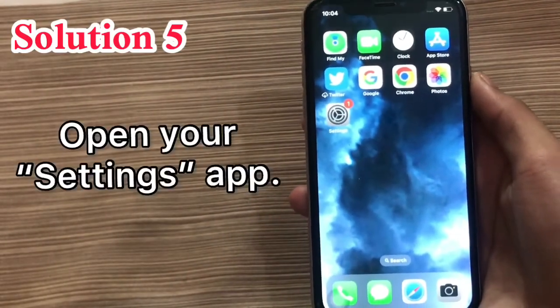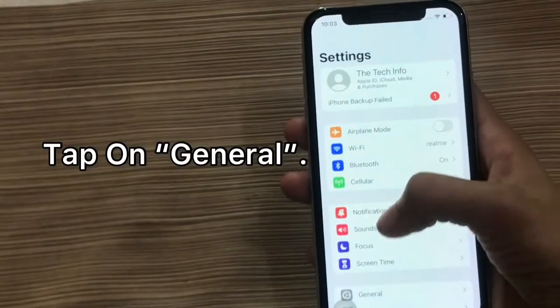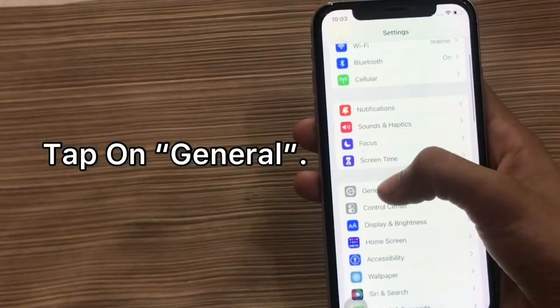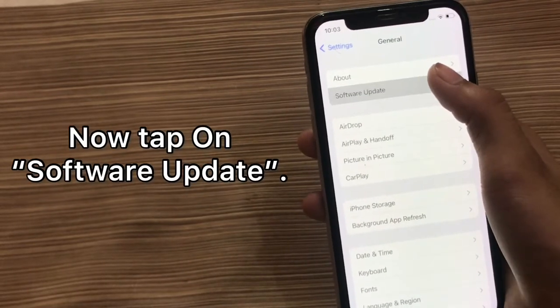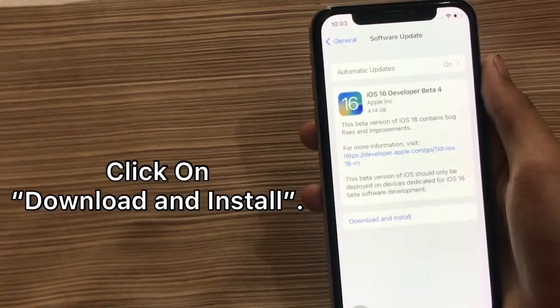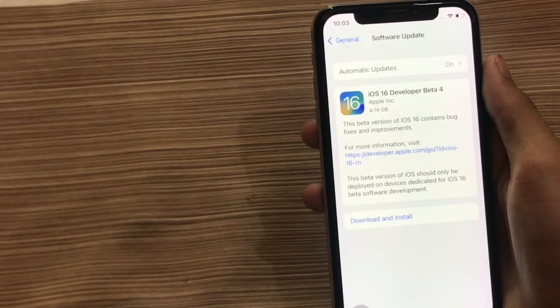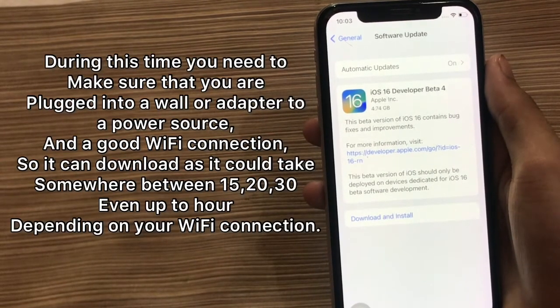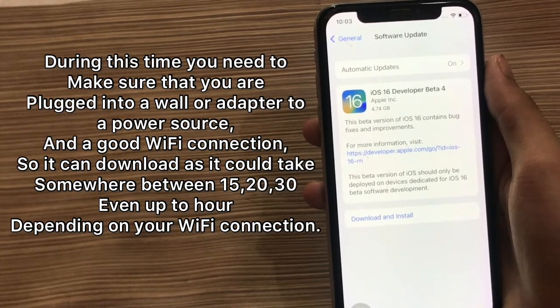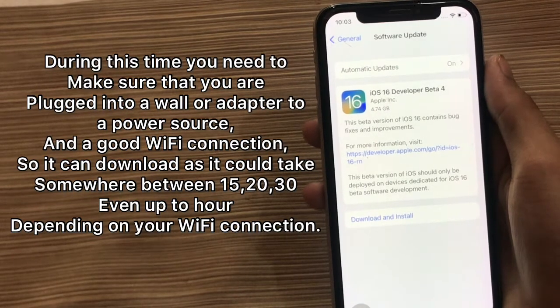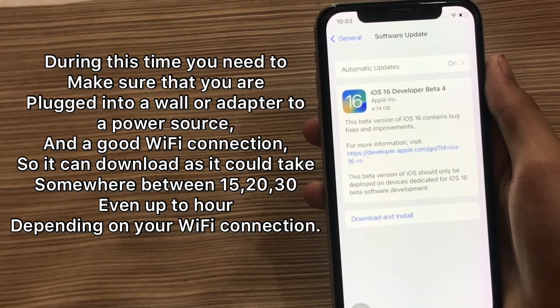Solution 6. Open your settings and tap on general, then tap on software update. Click on download and install. During this time, make sure that you are plugged into a wall or power adapter and have a good Wi-Fi connection, as it could take somewhere between 15, 20, 30, or even up to 40 minutes depending on your Wi-Fi connection.